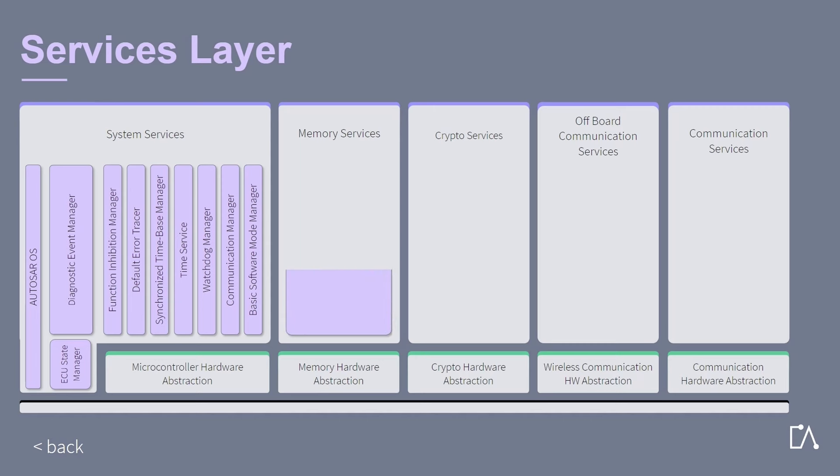The memory services consist of only one module which is the NVRAM Manager. It is responsible for the management of non-volatile data which means to read and write from different memory drivers. The main task of this group is to provide non-volatile data to the application in a uniform way. It also has to abstract from memory locations and properties and provide mechanisms for non-volatile data management like saving, loading, checksum protection, verification, and reliable storage.